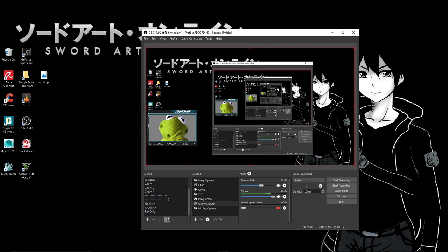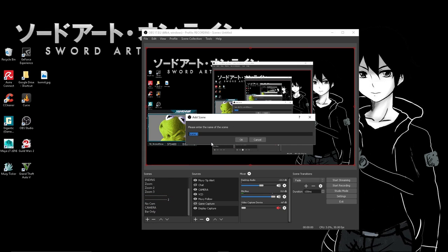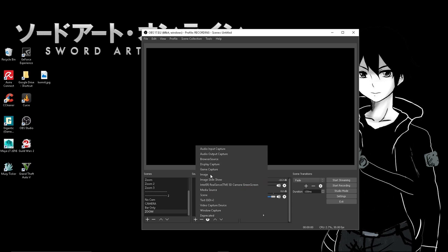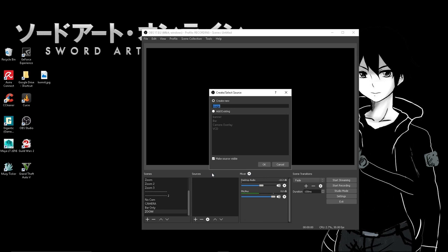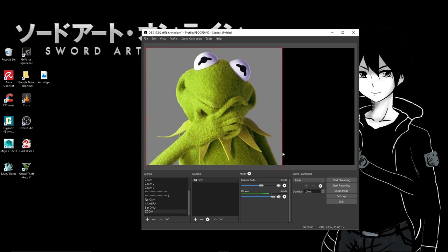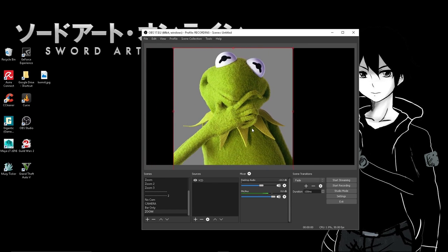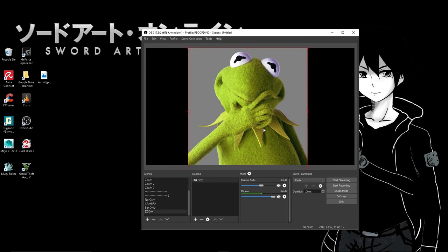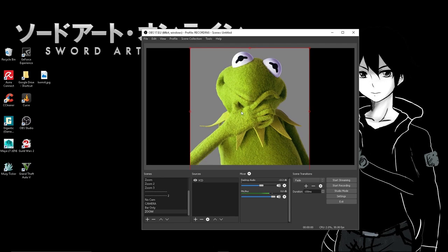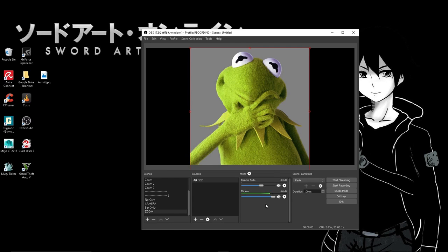So then what we're gonna do is we're gonna add a scene. We're gonna call it zoom. Over here we're gonna add our video capture device once again. I'm using an image, so don't use that, use your webcam. Have it to fill up the screen. Yours will probably fill up the screen so it's okay. I'm just gonna center this. But if your webcam is 16 by 9 it should fill up the entire screen, no worries.